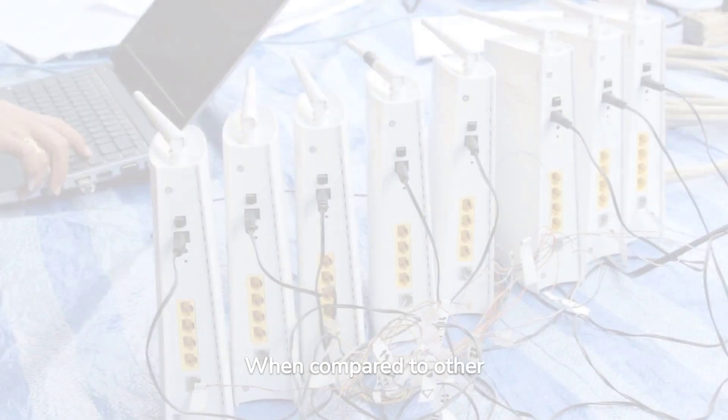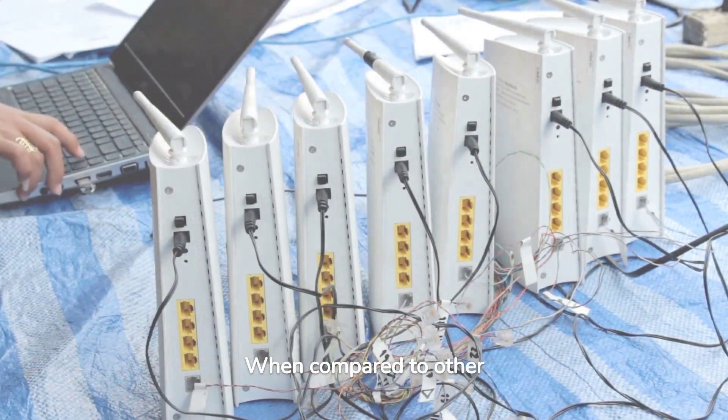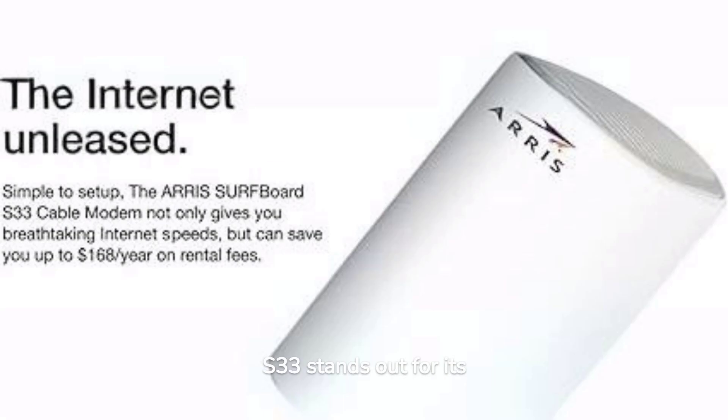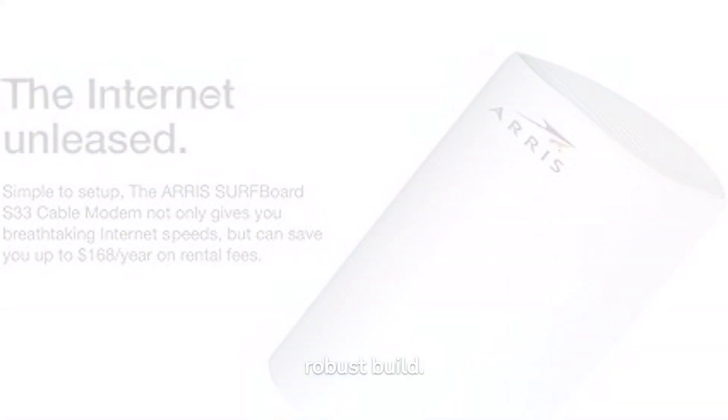When compared to other modems in the market, the Surfboard S33 stands out for its advanced features and robust build.